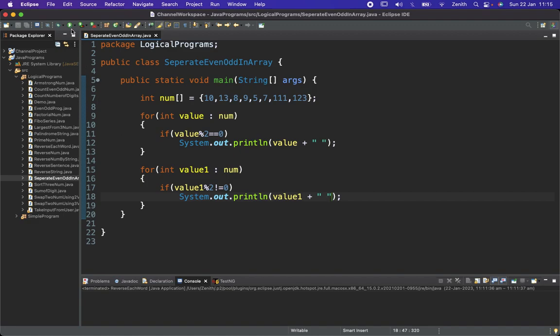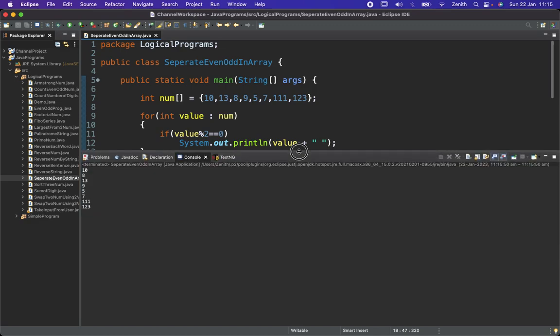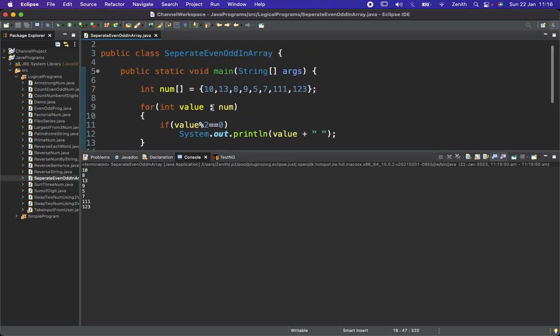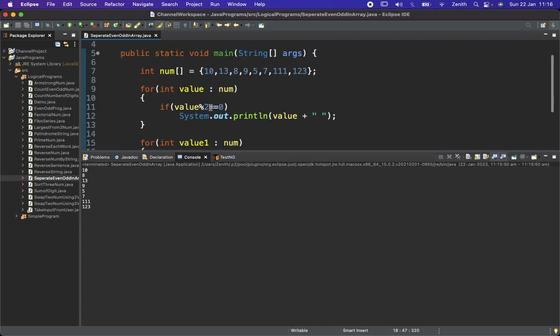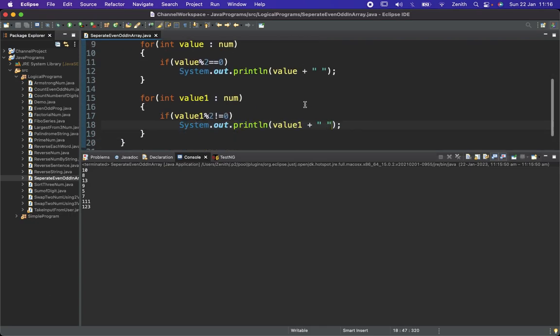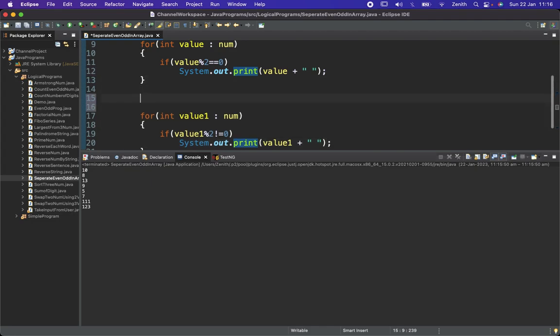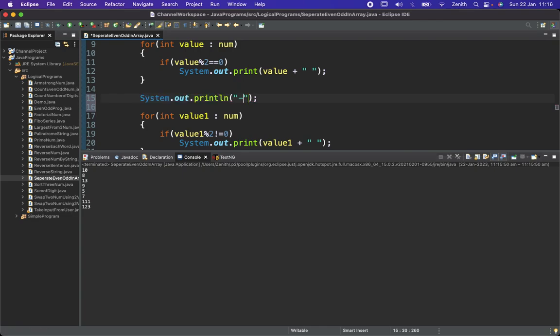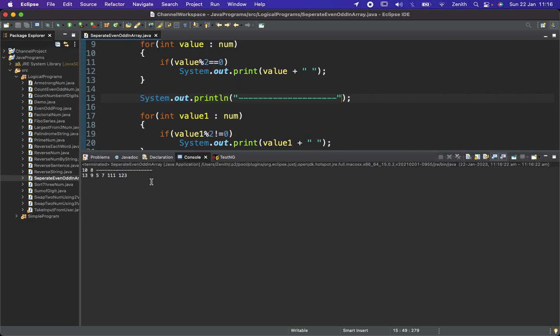This is done, now let's try to run this. Here we are getting the output. This is combined output I can say, so I need to separate it out. I will just remove this println by which it will be in a single line, and here I will use a separator.